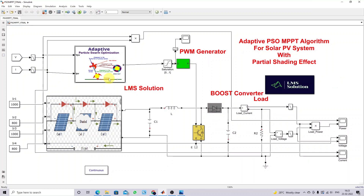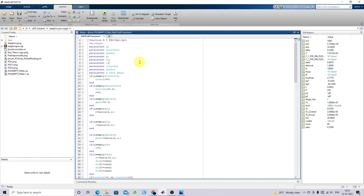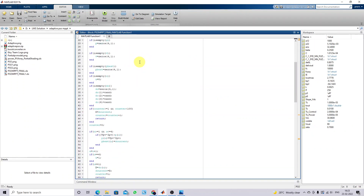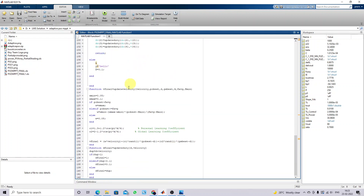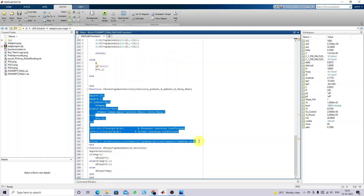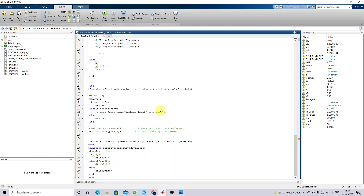So, what's the difference between conventional PSO and adaptive PSO? I will explain here. This is the adaptive PSO MPPT code for solar PV system. In a normal or conventional PSO, the value of inertia weight W and then C1, C2 are always constant in conventional or traditional PSO MPPT.